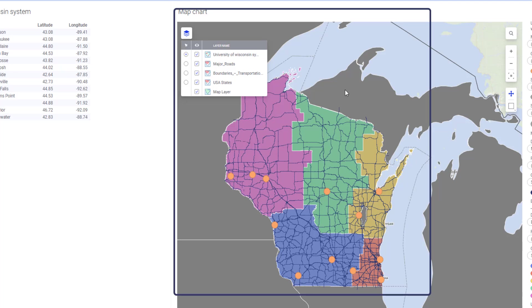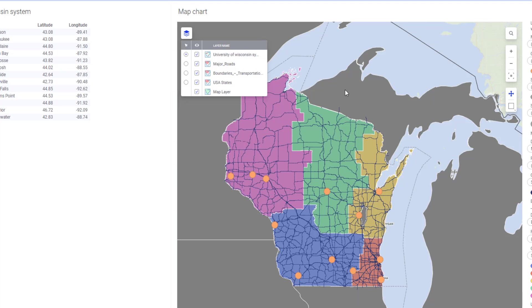However, if we want to perform calculations that involve using these datasets together, we need to transform them or re-project them to a common CRS.